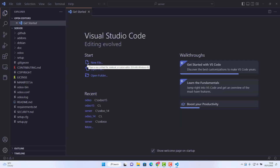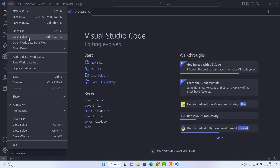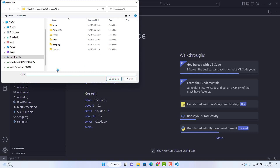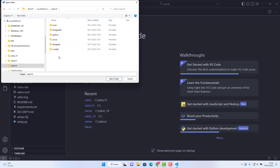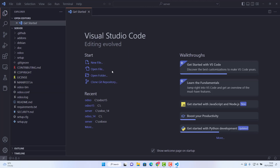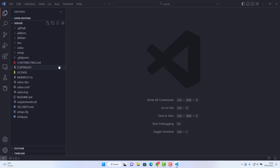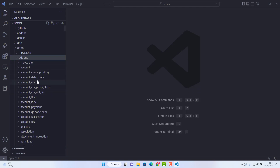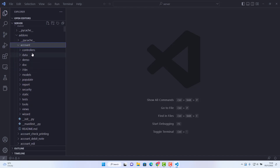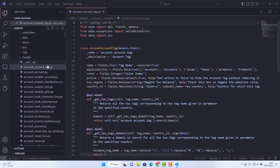Open Visual Studio Code. Go to File > Open Folder and navigate to where you installed Odoo 16. In my case it's on the C drive in the 'odoo16' folder. Open that folder and then open the 'server' subfolder — select that as your work folder. Inside you'll see the Odoo directory with all the Odoo 16 add-ons.